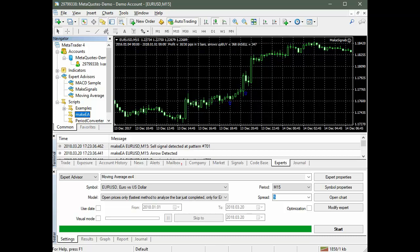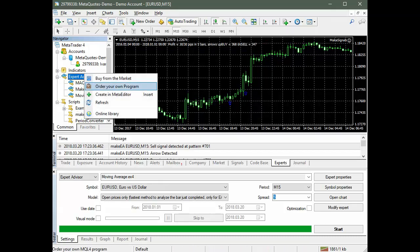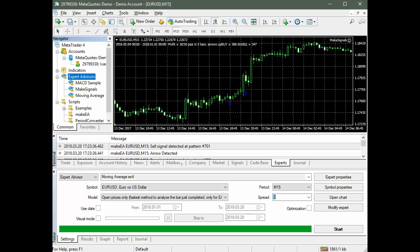After the Expert Advisor is created, select Update in the Terminal Expert Advisors list to compile a new one. Now we can start testing the Expert Advisor obtained by the P-Net training.